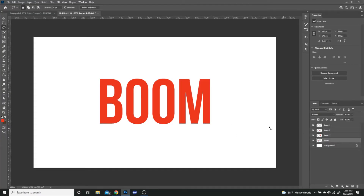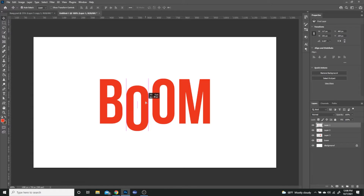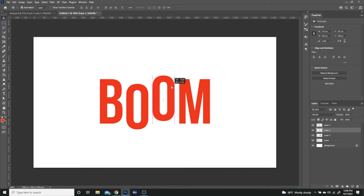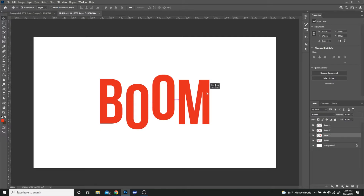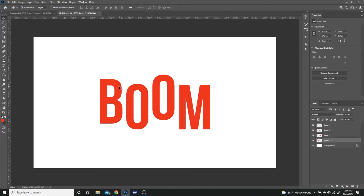Next, hit V to select the move tool. I'm going to select the next layer and move it slightly down — I'll hold Shift so that it moves down in a straight line. Then I'm going to select the next one and move it slightly up. And then the M I'm going to move slightly down, and the B slightly up.